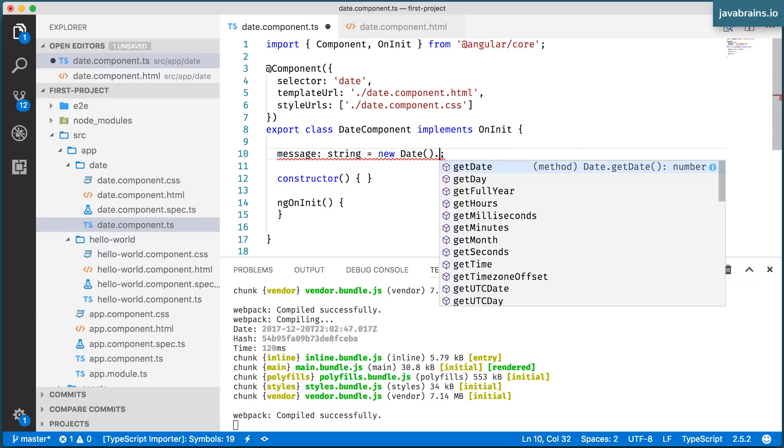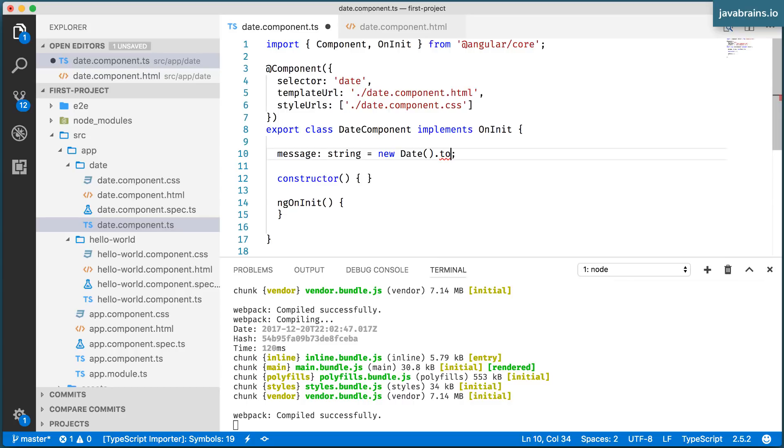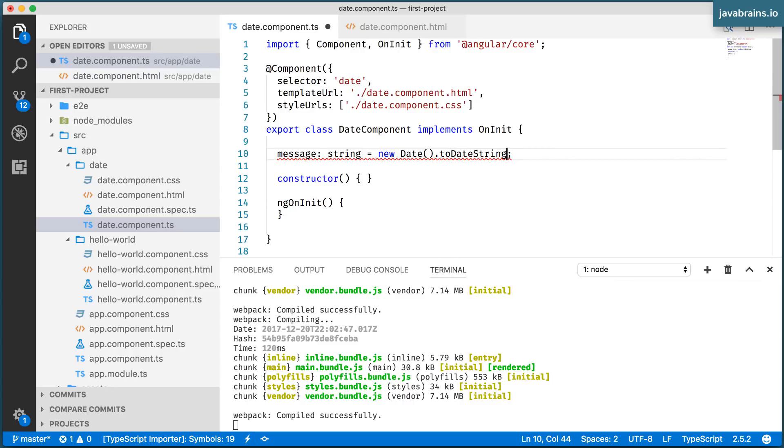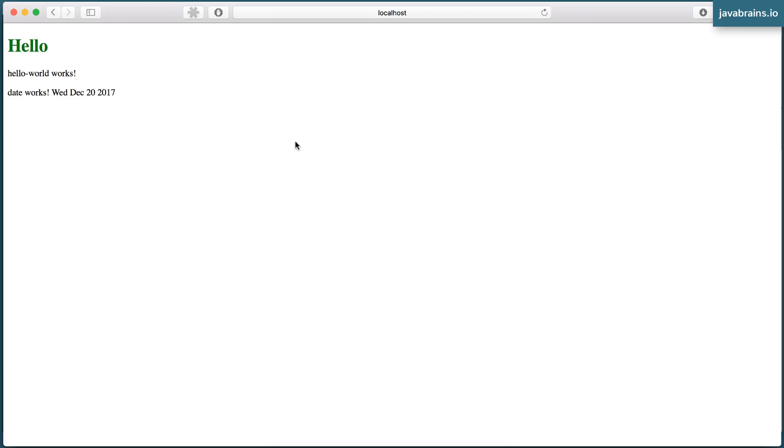So what I can do is I can do a .toDateString, which is a method on a date object, which converts it to a string. And now I press save. Notice what happens. I get the date.